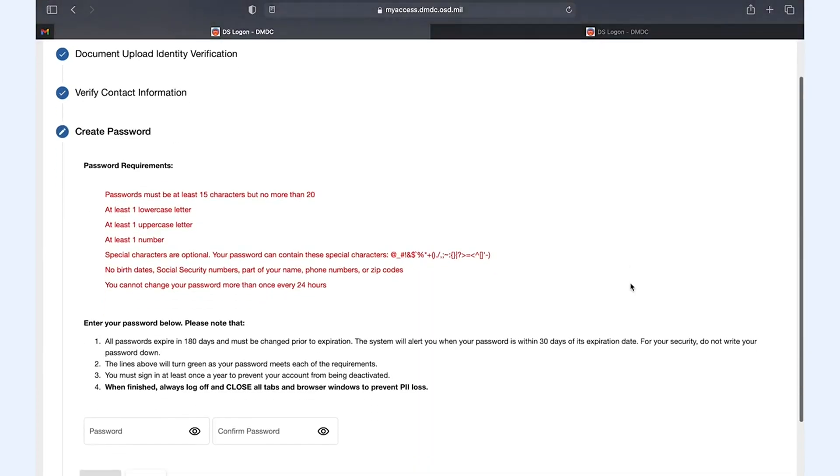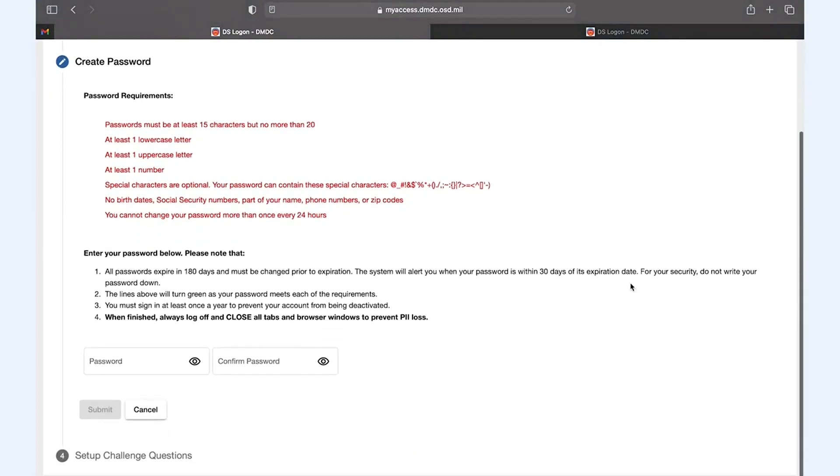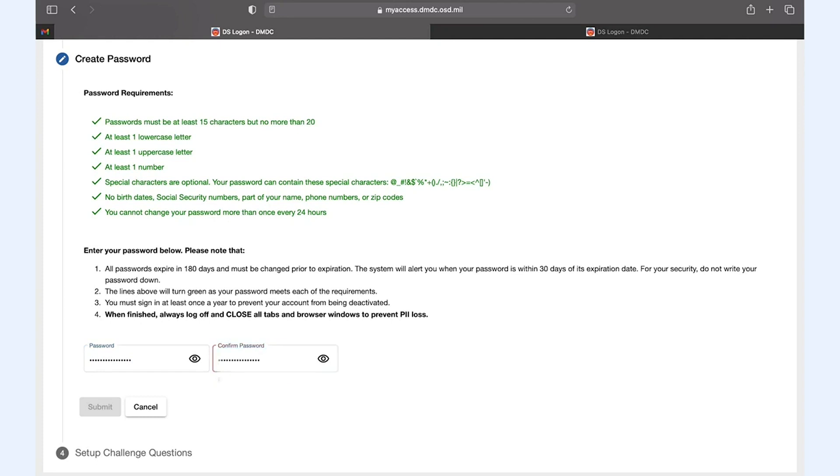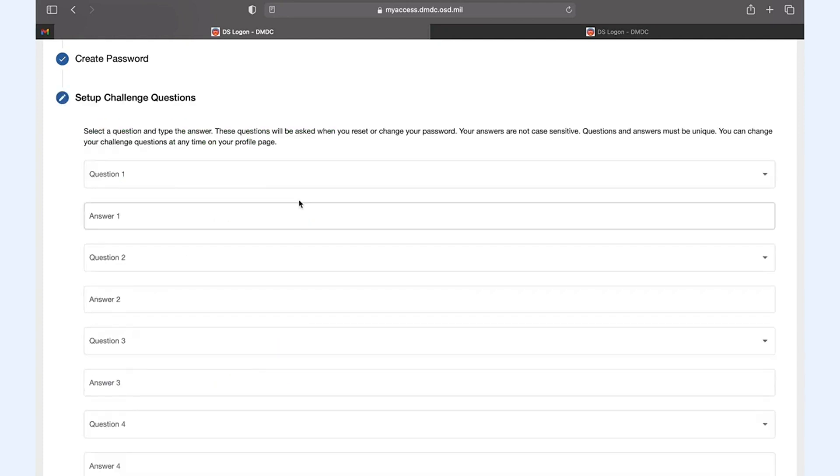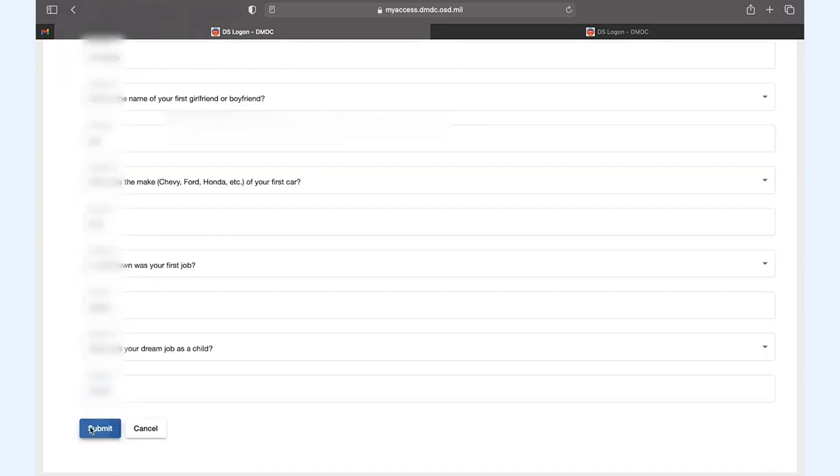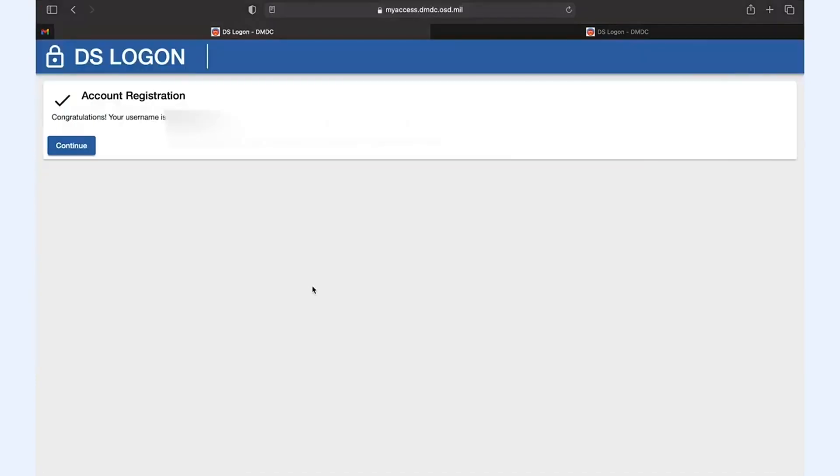The next step requires you to create a complex password. I recommend you save this somewhere so you won't forget. Set up some challenge questions in case you do forget and click continue.